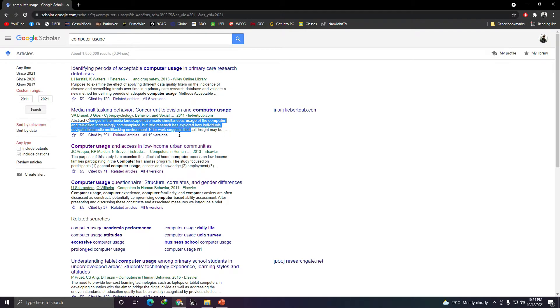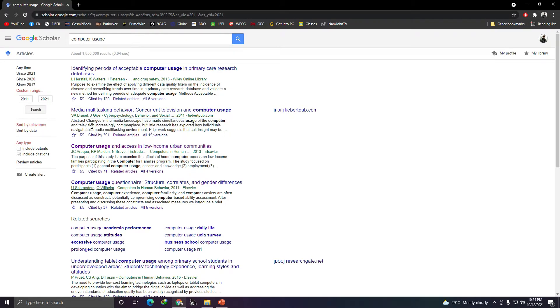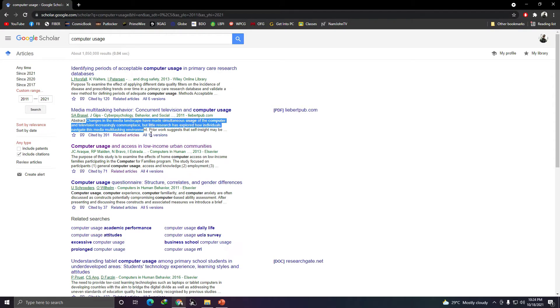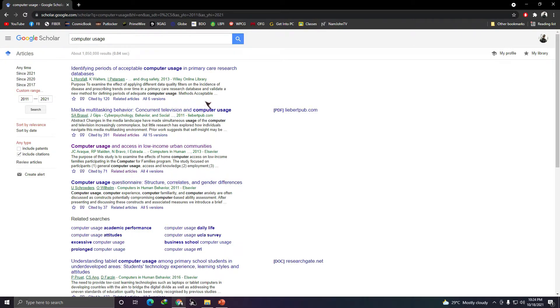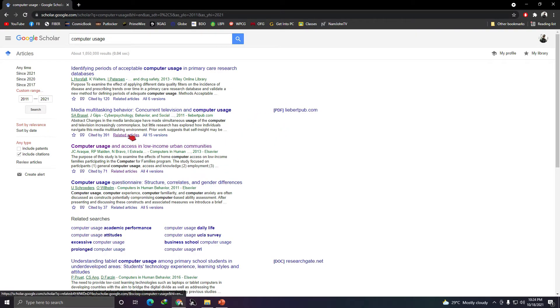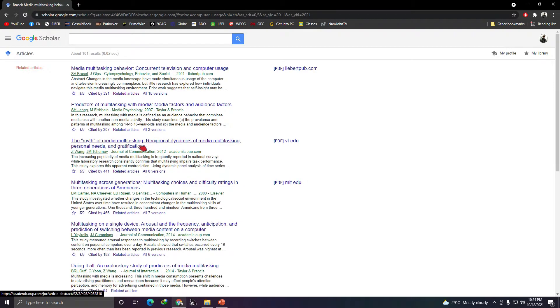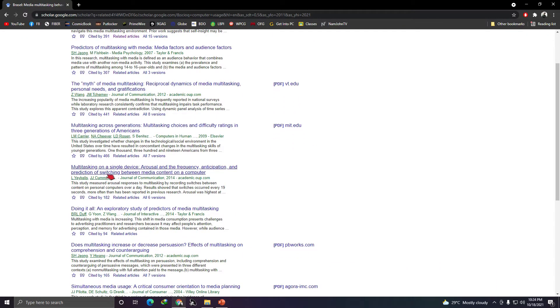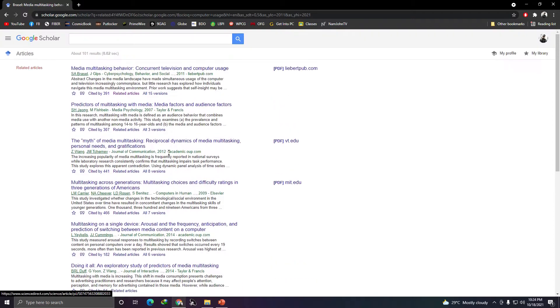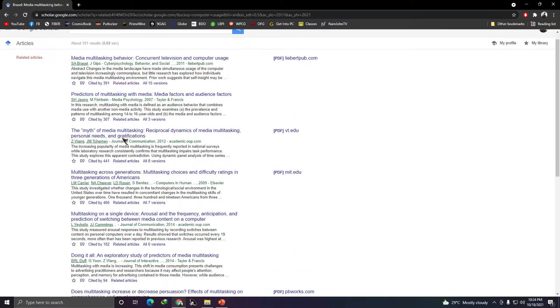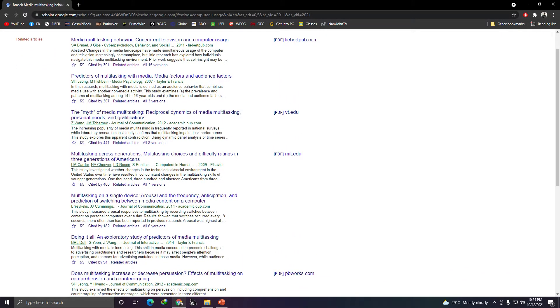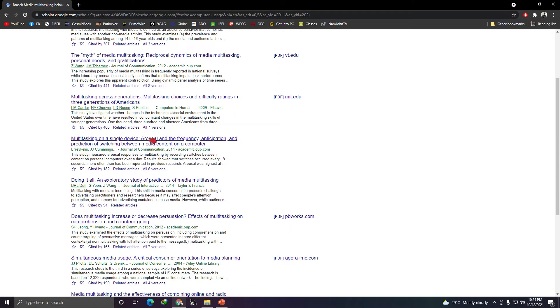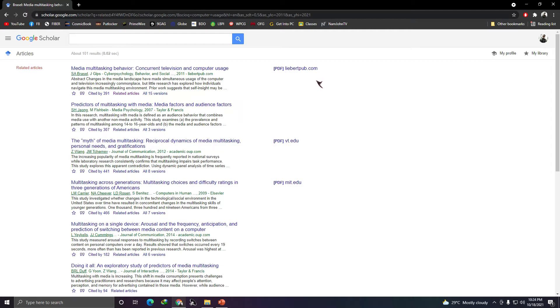Or very simple, because this is just introduction, you'll find here, there, you'll find there that you can use, related to your study. Example, changes in the media landscape have made simultaneous usage of the computer and television increasingly commonplace. A little research has explored how individuals navigate the multimedia environment. So there. You can use that statement, right? Or if you like this article, you can click related articles, and similar articles will appear. There. And you can also search there. You can search there. It should be related, related to your topic, related to your placement in the introduction and all. There, you can go there. This is easier than reading the entire article. Right?